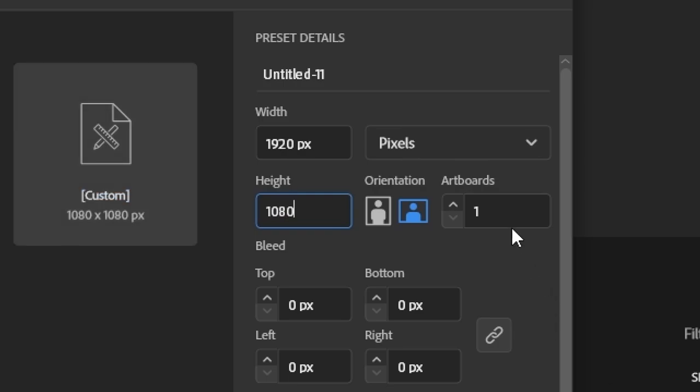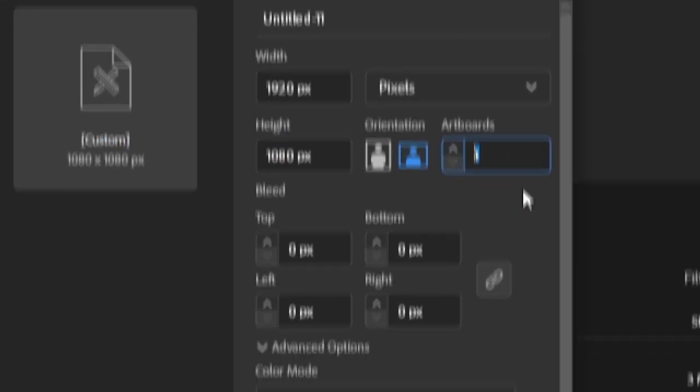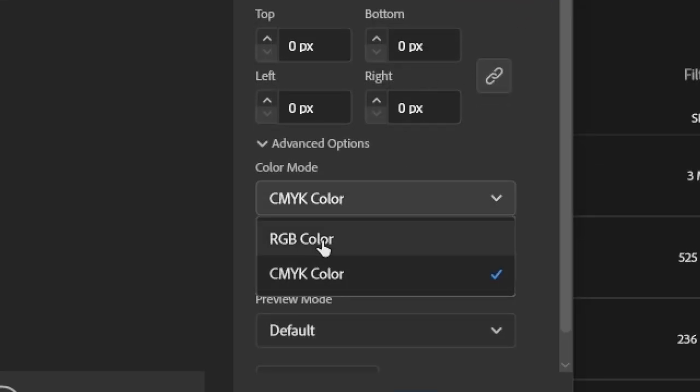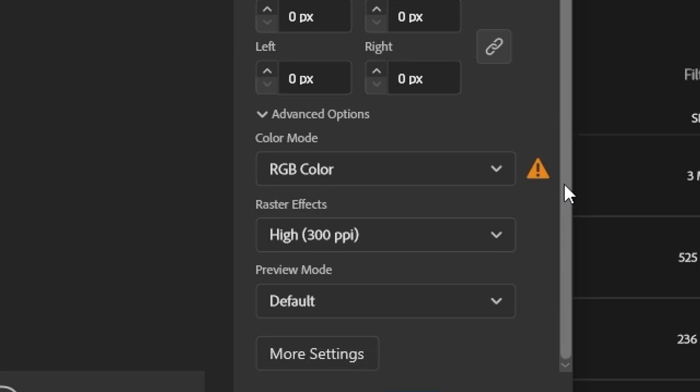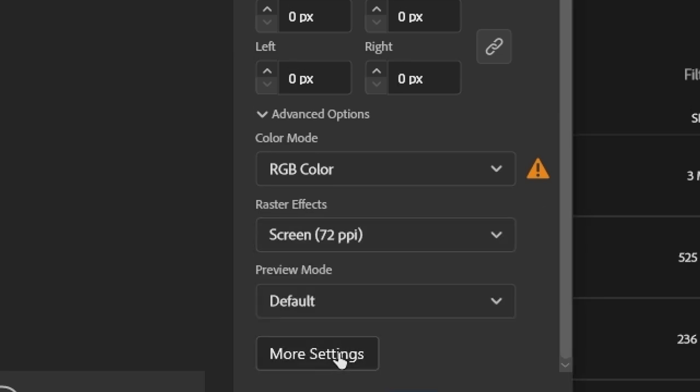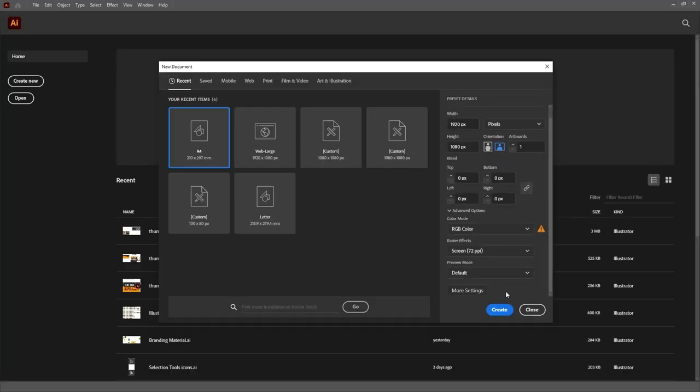only one artboard, no bleed and RGB as the color mode, since this isn't a file for printing. Raster effects resolution will be 72 dpi and preview mode will be left at default.